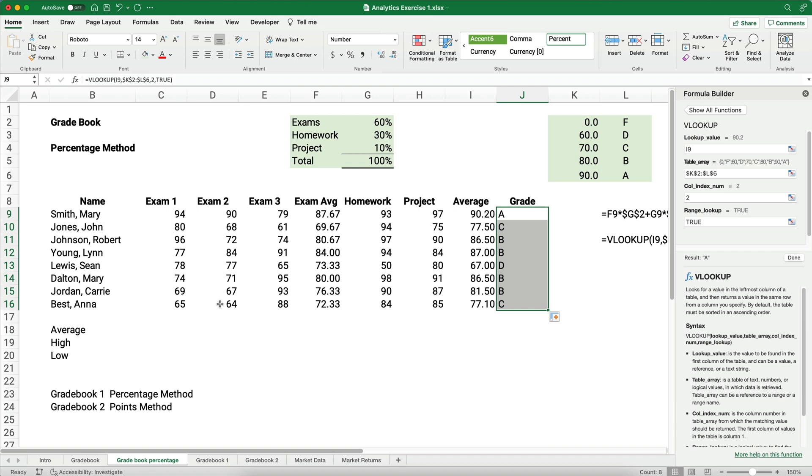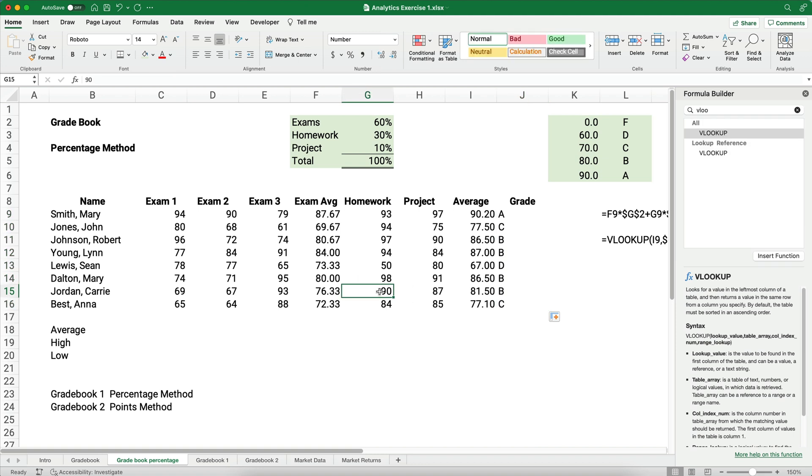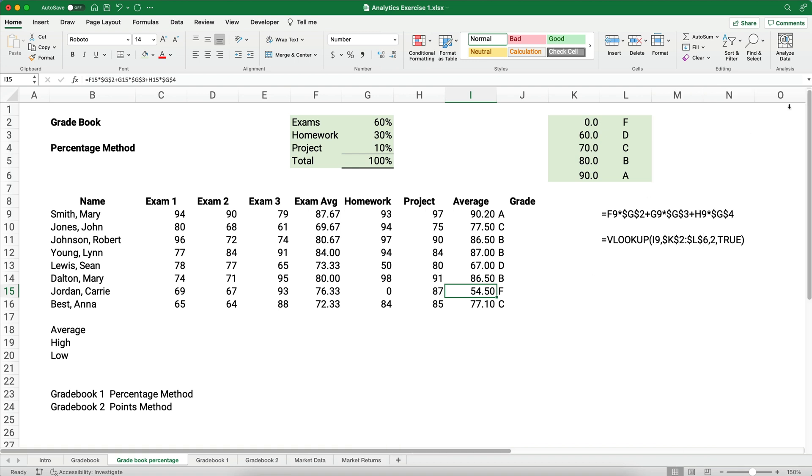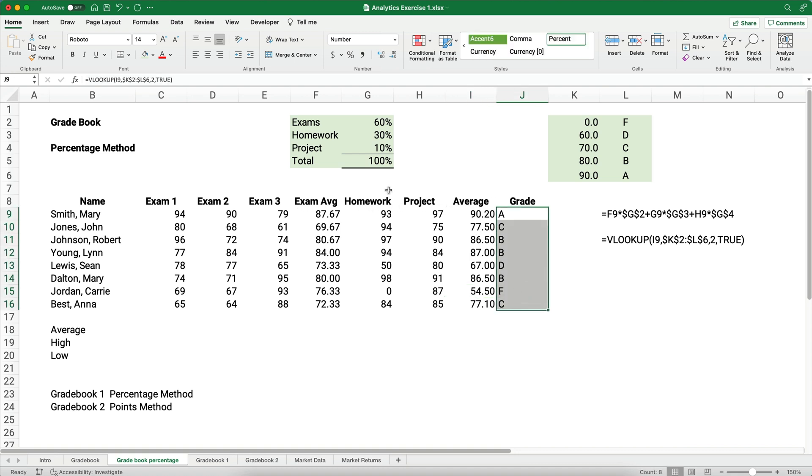Let's just look at Carrie Jordan, let's say that she did not turn any homework, she made a zero on homework, so now that's 54.5%, and that would be an F. So that's how you calculate this, the exam average, and then get to the final average, and then get a grade. You can do a couple of small things, just look at what happens here. This is the percentage method, and that's a perfectly acceptable way to do the grades.